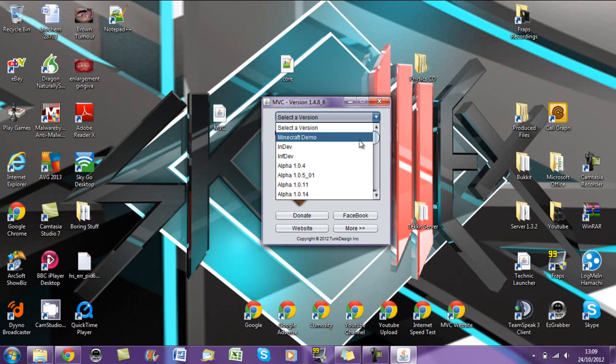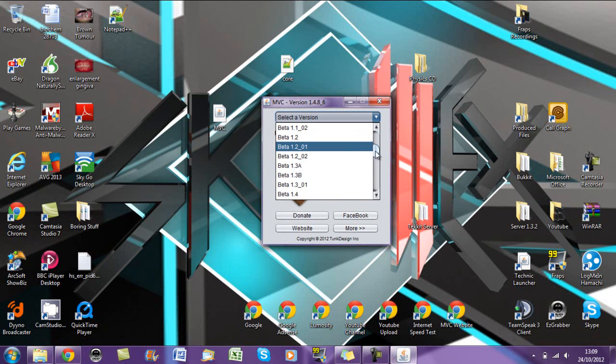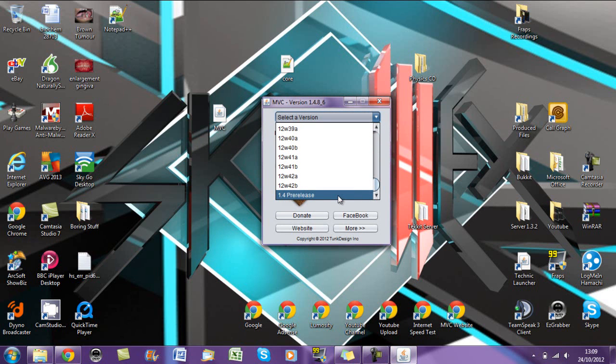Now you have every version that ever came out except from the Minecraft demo to the 1.4 pre-release.